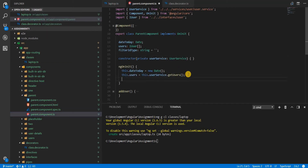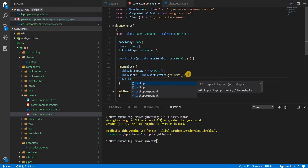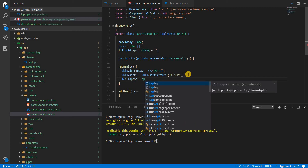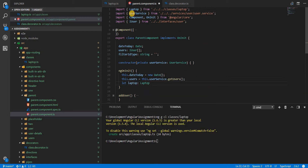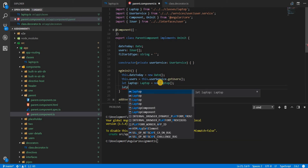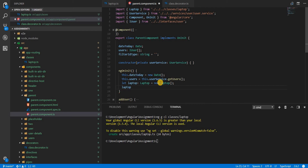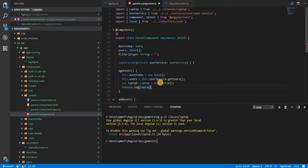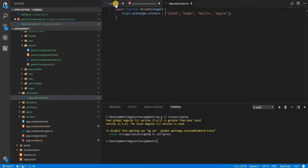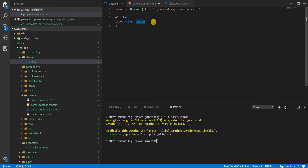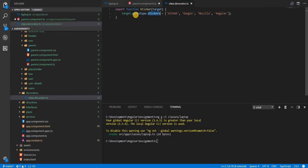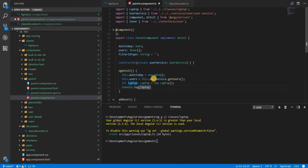Now in the parent component, in ngOnInit, I'm going to create a variable named laptop of type Laptop — importing it from its respective path — and new it up to an instance of Laptop. Then I'll log it to the console. Even though the Laptop class doesn't have anything defined on it directly, since I've added the stickers property to its prototype, I can expect that laptop.stickers would be defined.